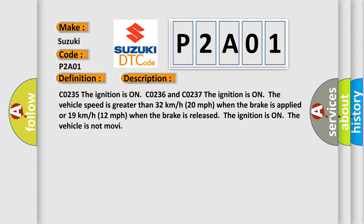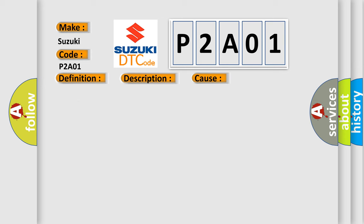The vehicle speed is greater than 32 kilometers per hour (20 miles per hour) when the brake is applied, or 19 kilometers per hour (12 miles per hour) when the brake is released. The ignition is on, the vehicle is not moving. This diagnostic error occurs most often in these cases.